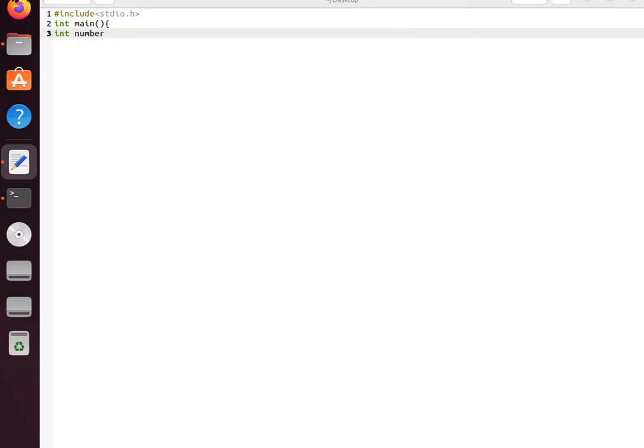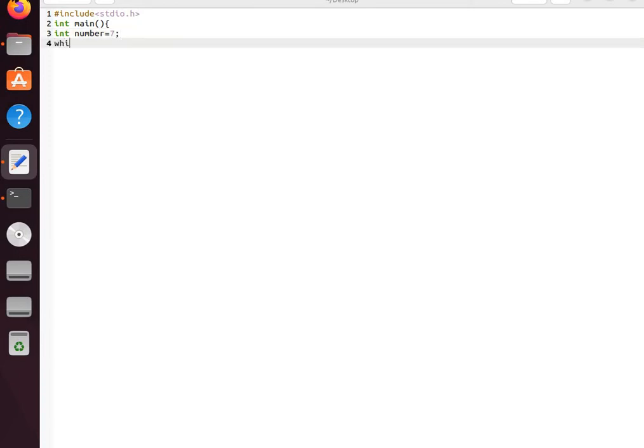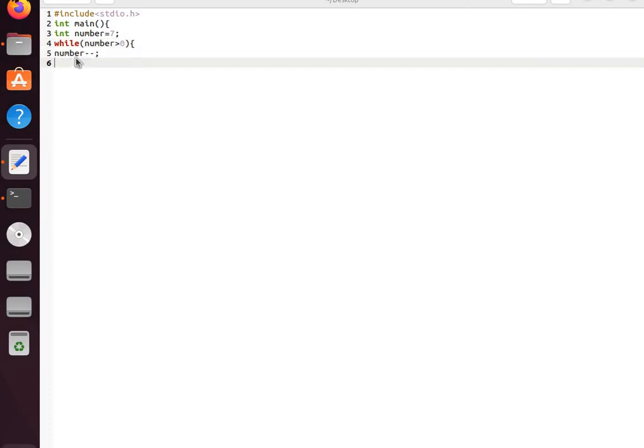We'll use a while loop: while number is greater than 0. We decrement number. Now we use an if statement: if number equals 5.